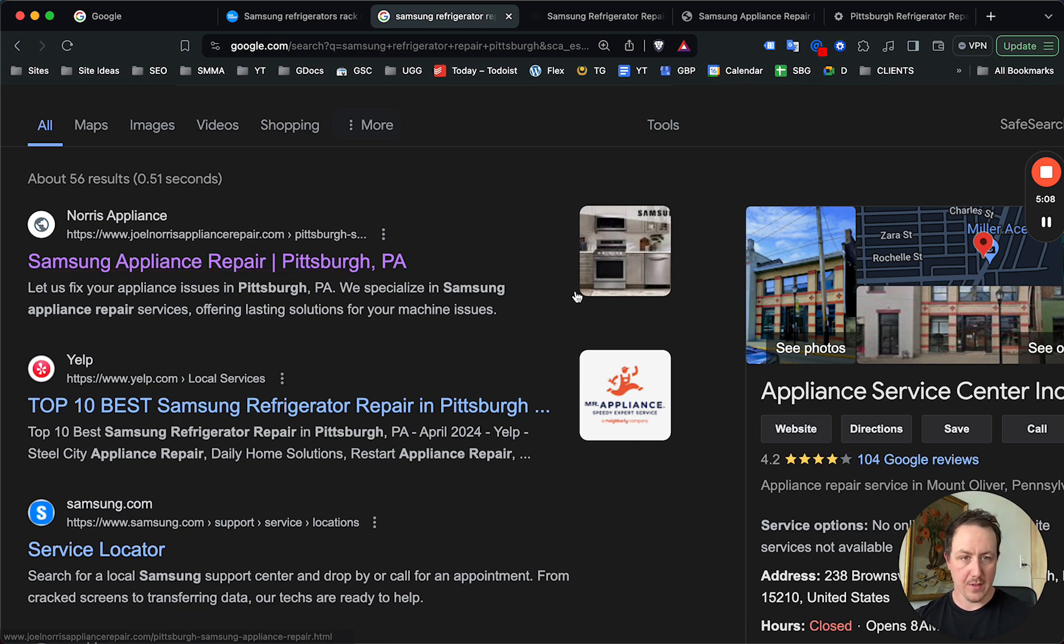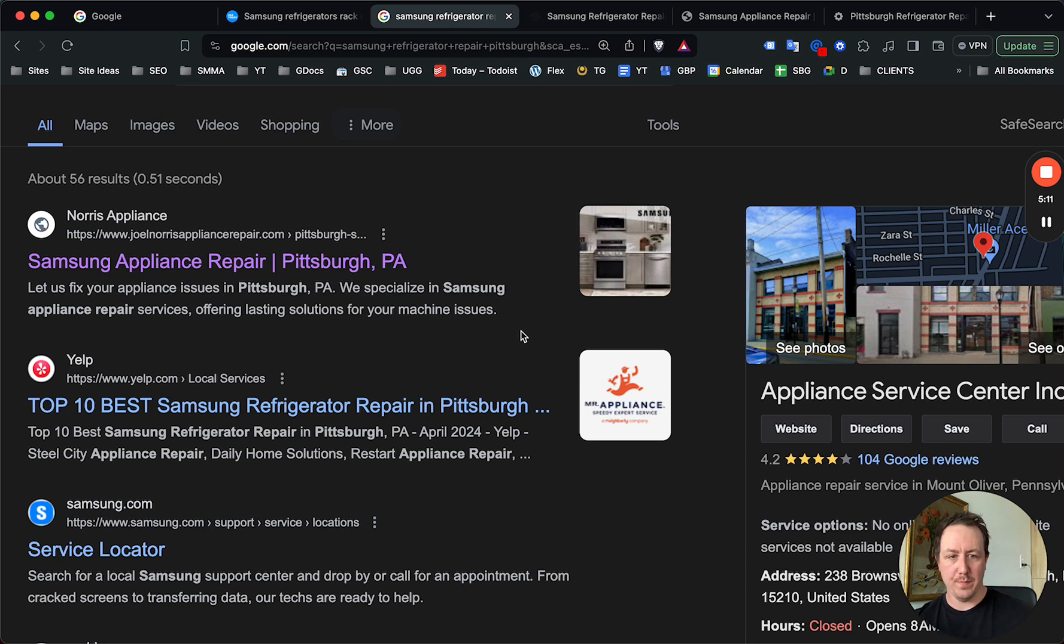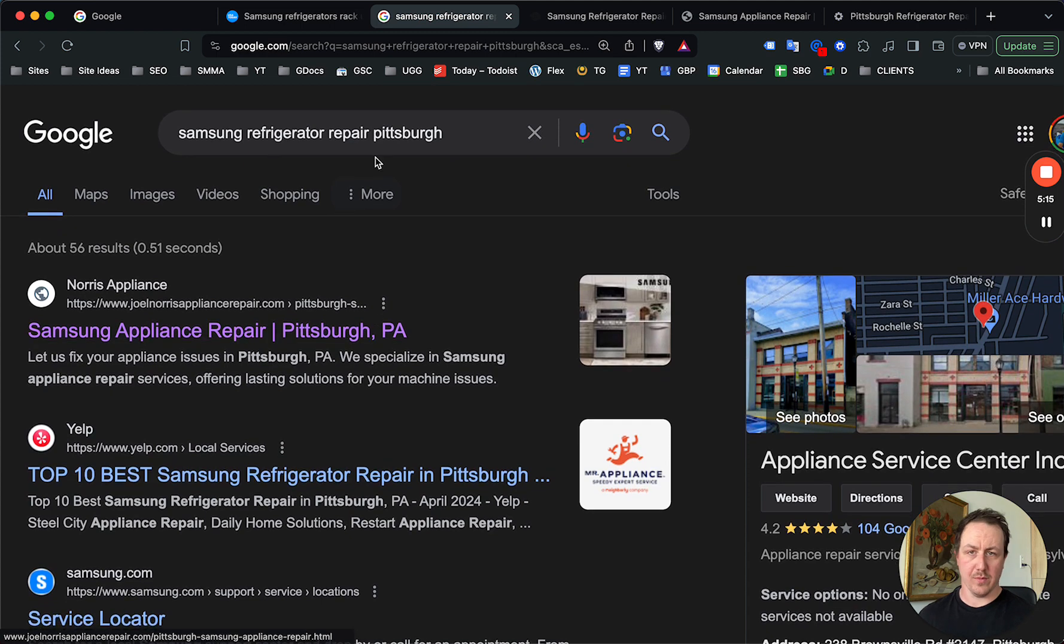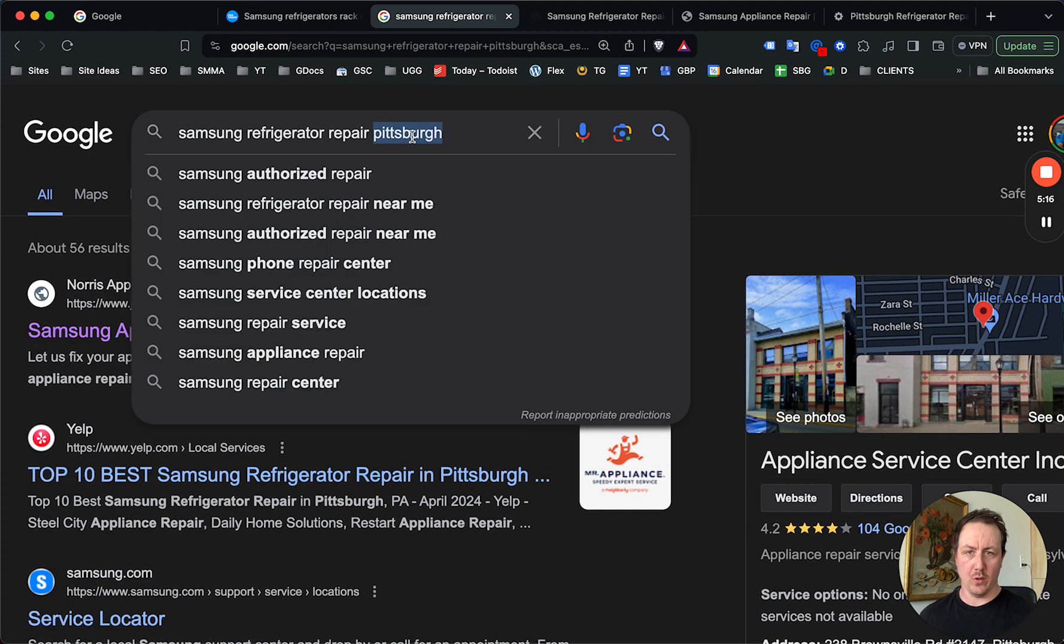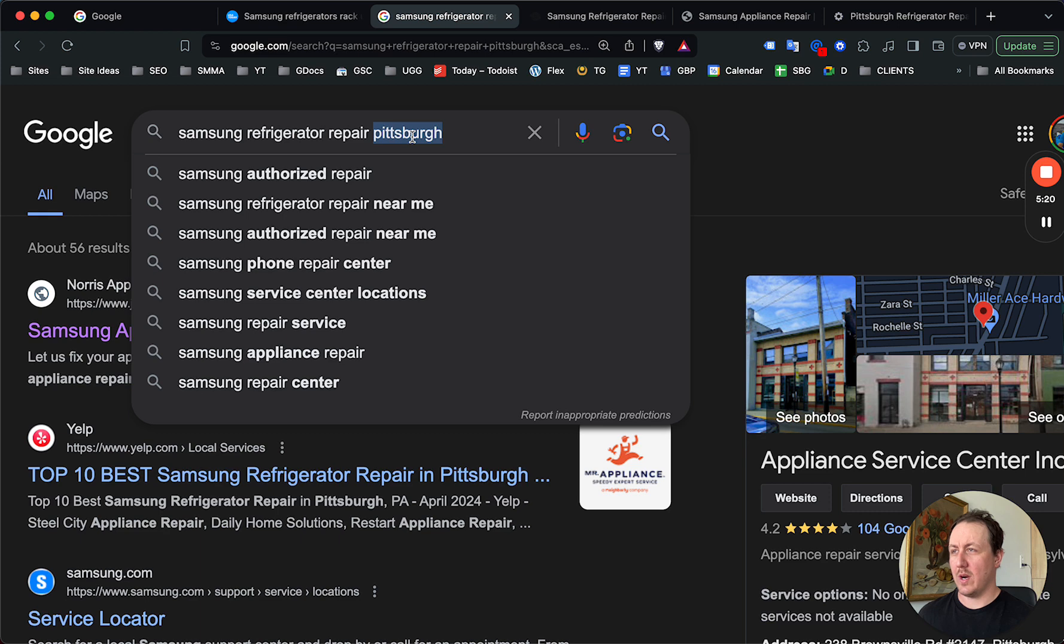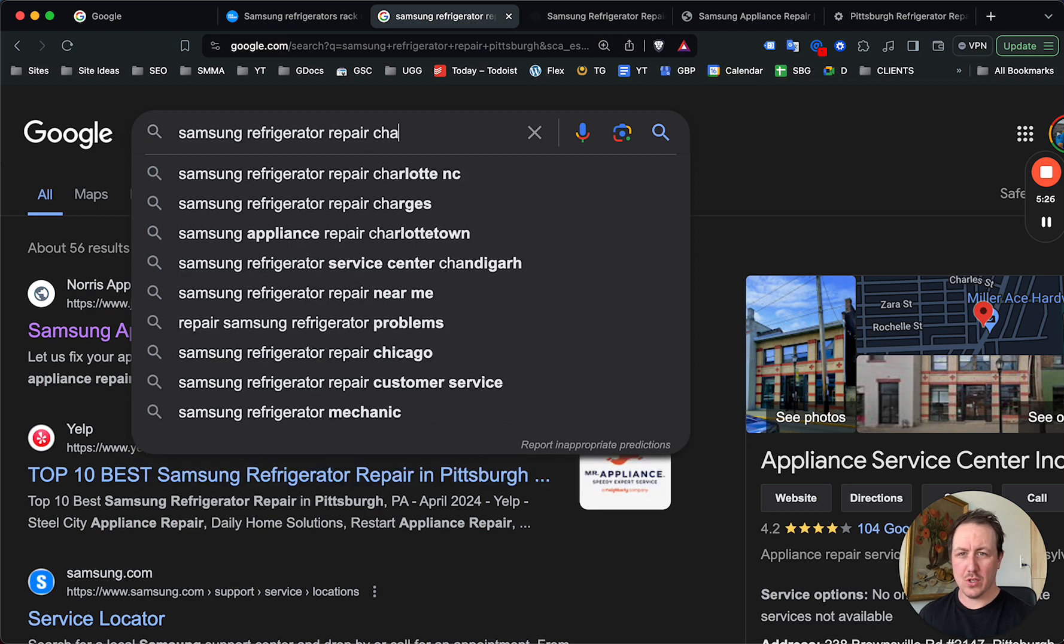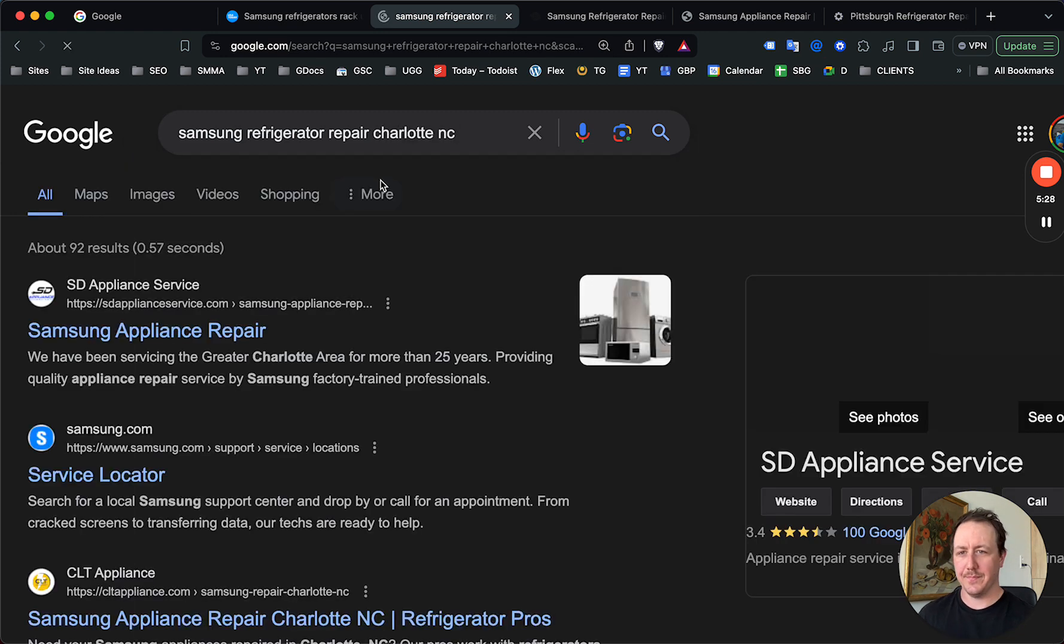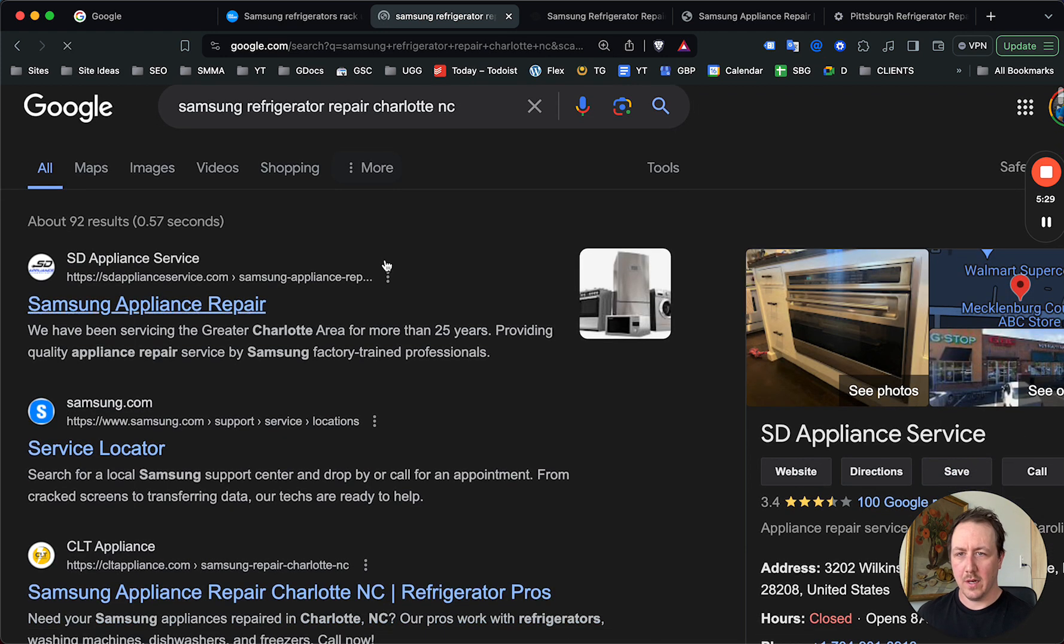Which again, the competition is not doing. And the fact that there are no businesses running ads on this page, for example, just goes to show you it's a huge opportunity. And we can check in another city. I mean, we can just go with Charlotte, North Carolina. Again, no ads, right?